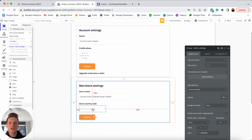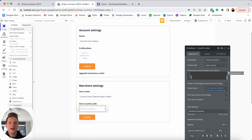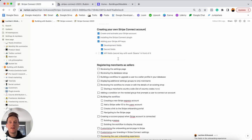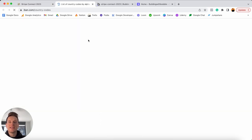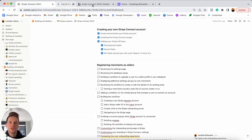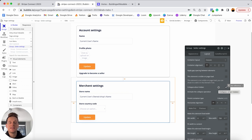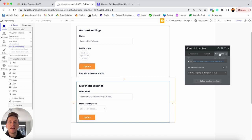The country code is needed when we create or link a user's Stripe account. For the country code I've added a list of static values — in the Notion checklist I've included a link to a list of all the country codes you'll need so you can add whatever countries you want to support. This second group is not visible on page load and is set to collapse when hidden. A condition only allows it to display when the current user's account type is merchant.